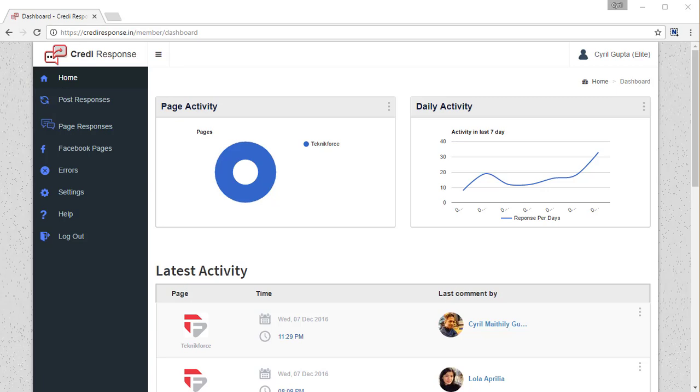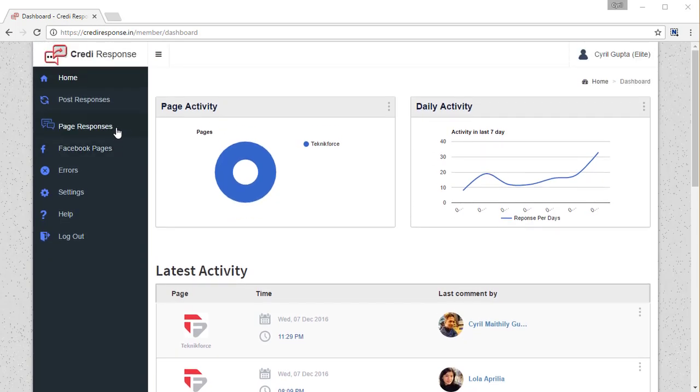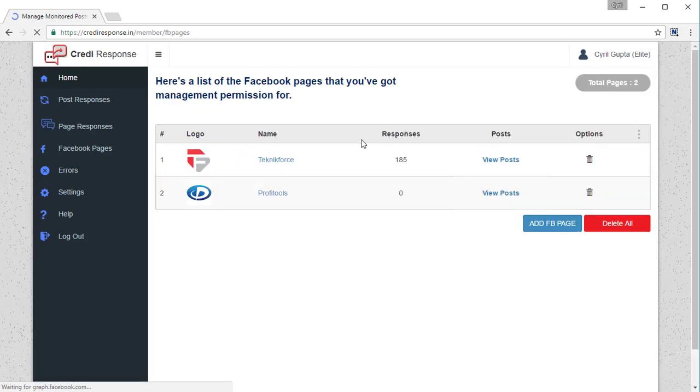In this video, I'm going to show you how to set up a post response for a particular post on a Facebook page. Right now we're on the dashboard. To get started, let's go to Facebook pages and you will see a list of all the Facebook pages that you've authorized Credit Response for.